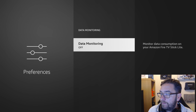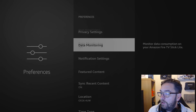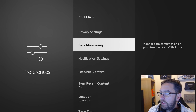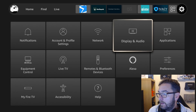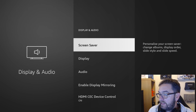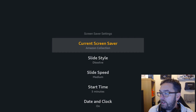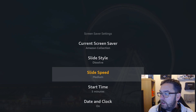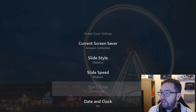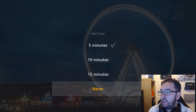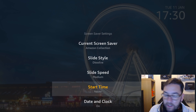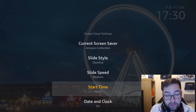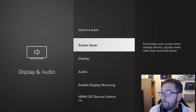What we need to do is go into Display and Audio, Screen Saver, near the bottom, find Start Time and change it to Never. This will stop it coming on and loading those images, stopping that data usage.